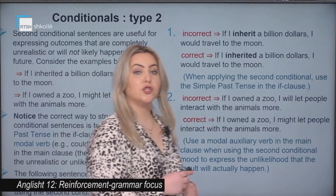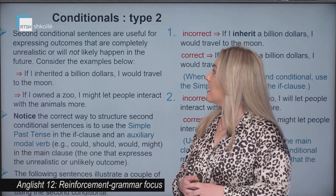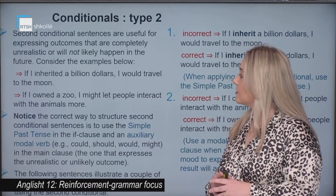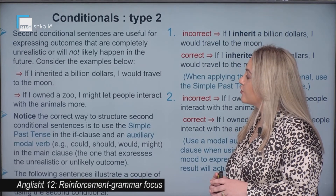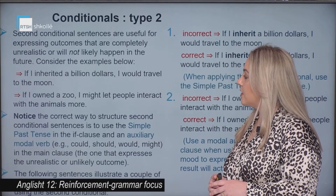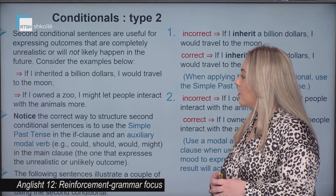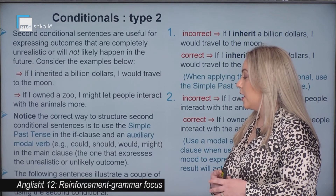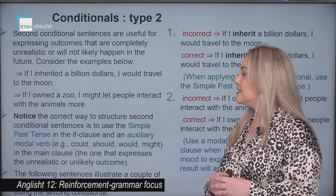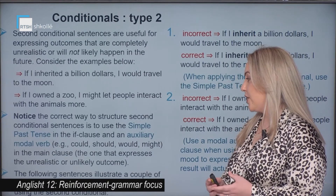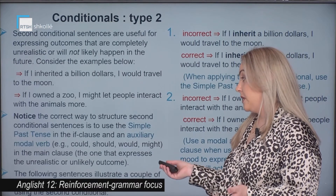Type two of the conditionals. Second conditional sentences are useful for expressing outcomes that are completely unrealistic or will not likely happen in the future. For example, if I inherited a billion dollars, I would travel to the moon. Notice the correct way to structure second conditional sentences is to use the simple past tense in the if clause and an auxiliary modal verb in the main clause.